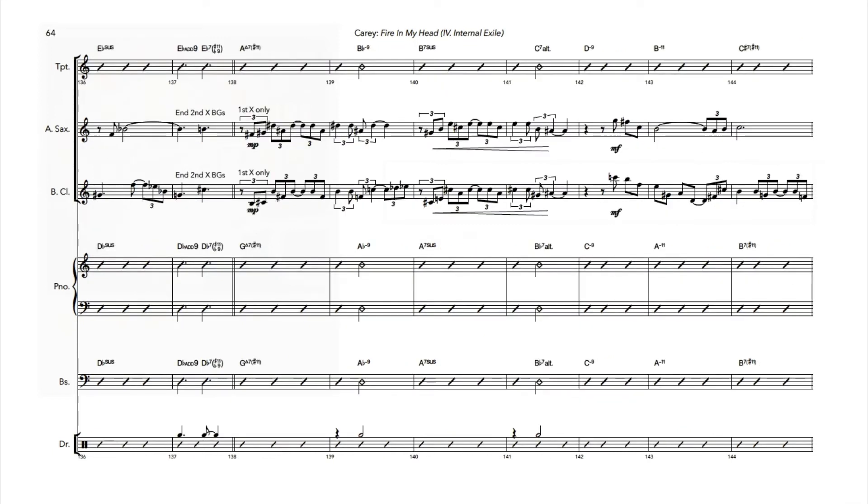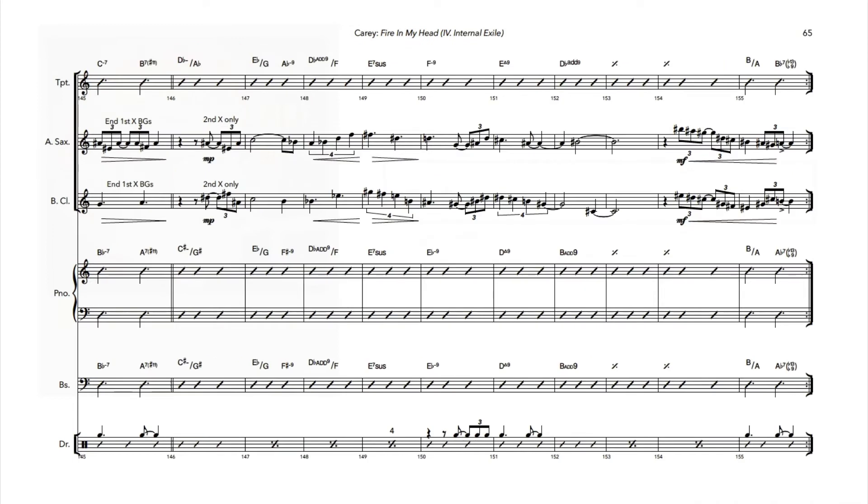And I like writing two-horn backgrounds. It can be an interesting little counterpoint exercise in itself. And you'll notice that on the first time through the background from the A sections, and the second time through for A and C. The second time through there on the bridge.